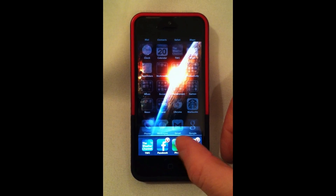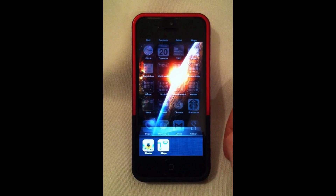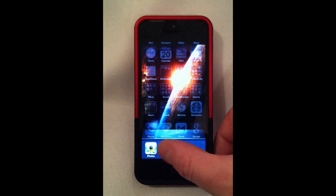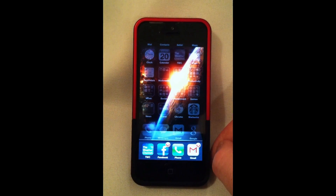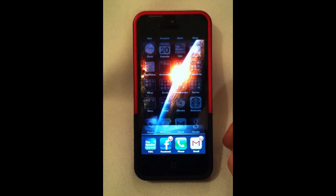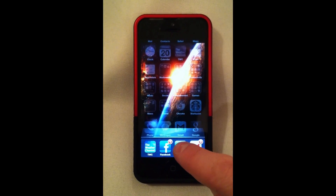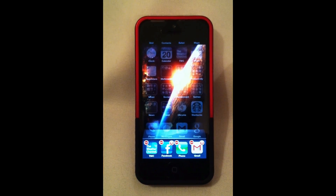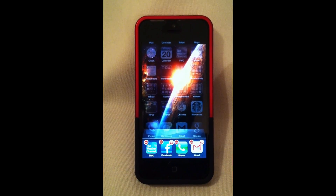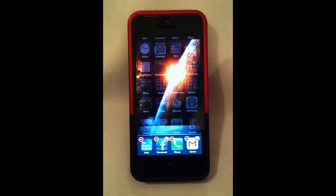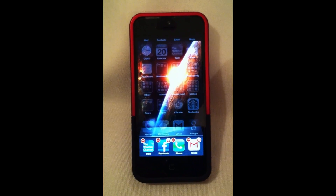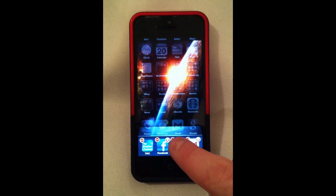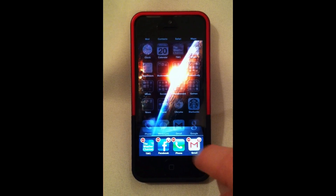Currently the Weather Channel app, Facebook, the phone app, Photos, Maps, and Gmail are all running on my phone. So in order to quit these apps, what I need to do is with this bottom row open, if I just click and hold on one of the apps, you'll notice that they all start bouncing around and a little minus symbol appears at the top left. To quit one of these apps, all I have to do is click on the minus symbol.